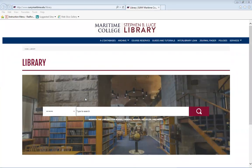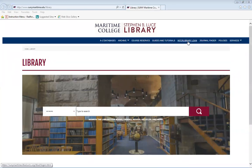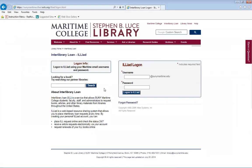One of the services that the Stephen B. Luce Library offers is Interlibrary Loan. Interlibrary Loan is a service that allows college students, faculty, and staff to request books, articles, and other materials from libraries throughout the United States.